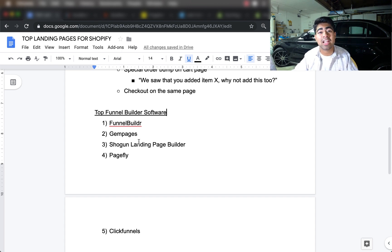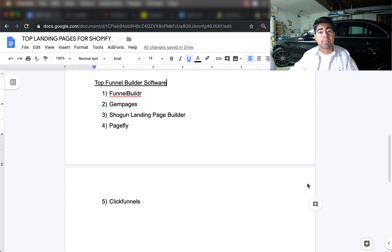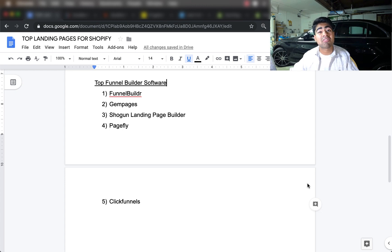The second funnel building software I've personally looked over is GemPages — directly available on the Shopify App Store with really good reviews, definitely worth a try. The third one is Shogun Landing Page Builder, also available on the Shopify App Store, with easy drag-and-drop features and no coding required. The fourth one is PageFly — compared to the others, I personally didn't love it because the templates weren't great for my niche, but it is nonetheless a great software you can use to build these funnel pages.